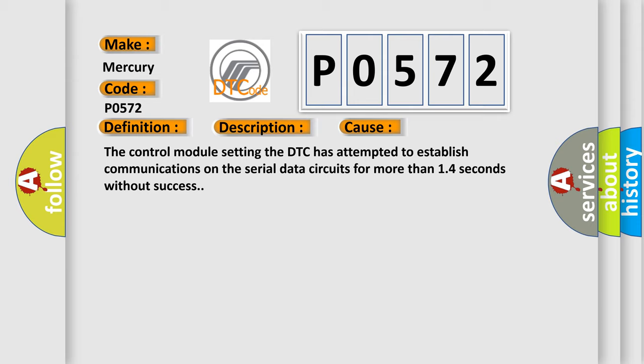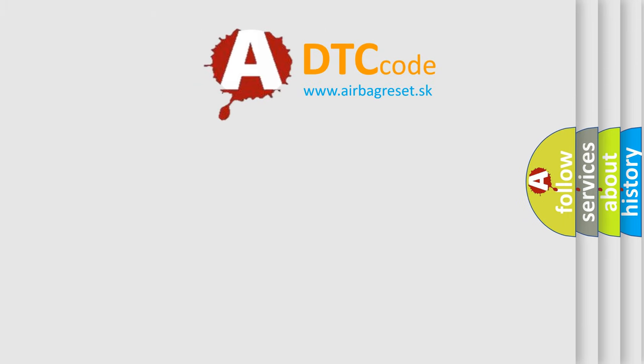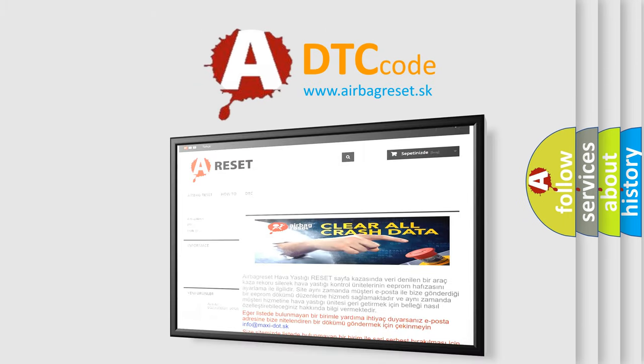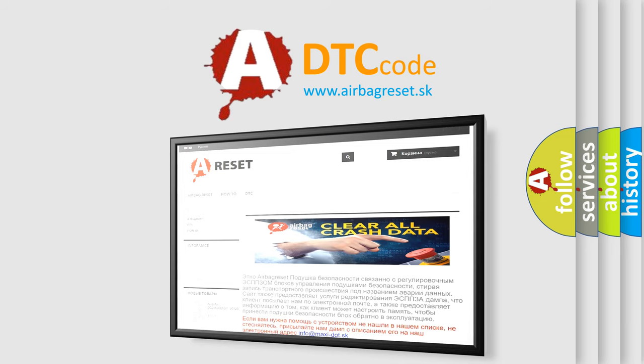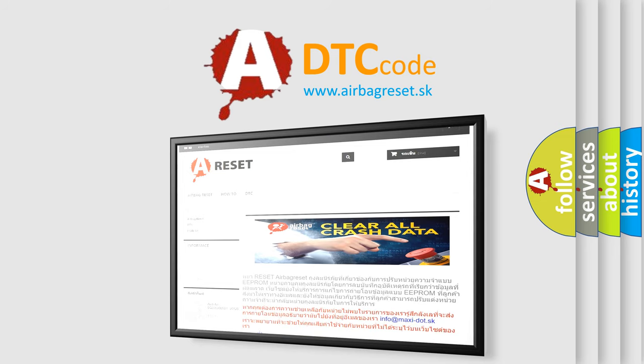The Airbag Reset website aims to provide information in 52 languages. Thank you for your attention and stay tuned for the next video.